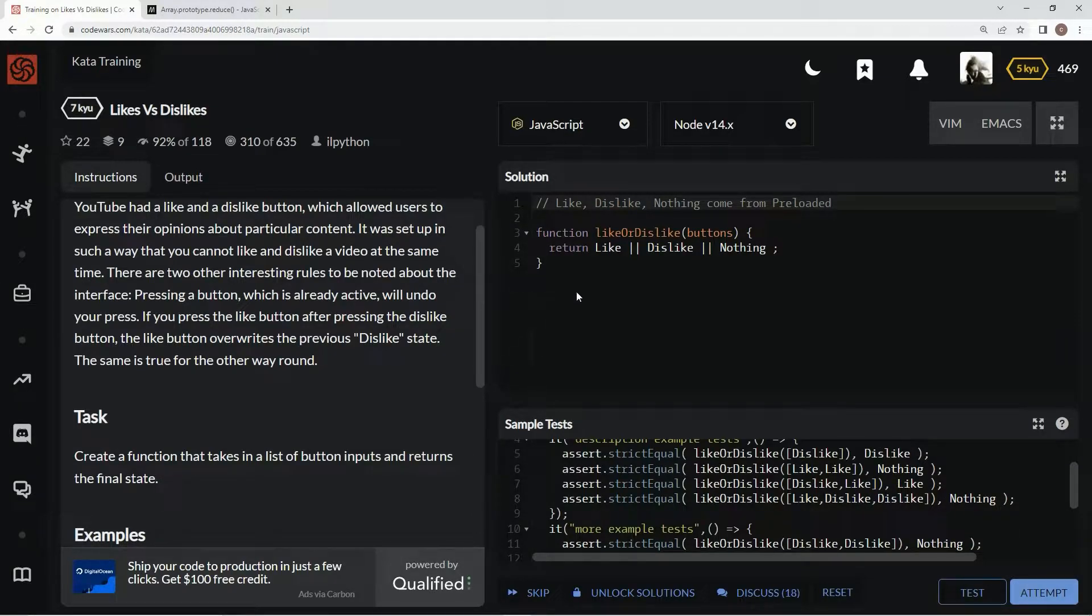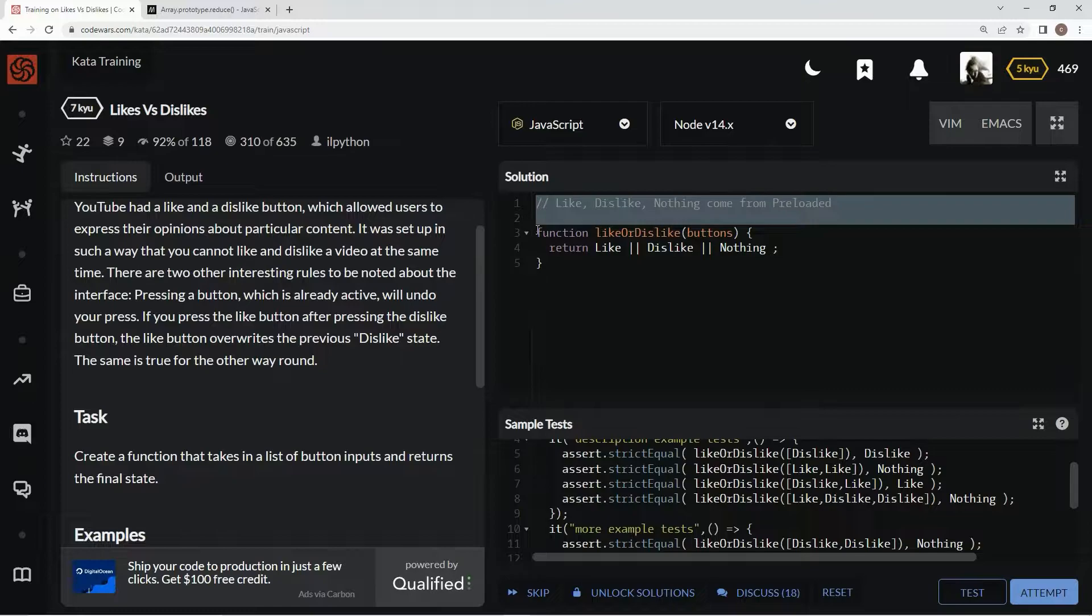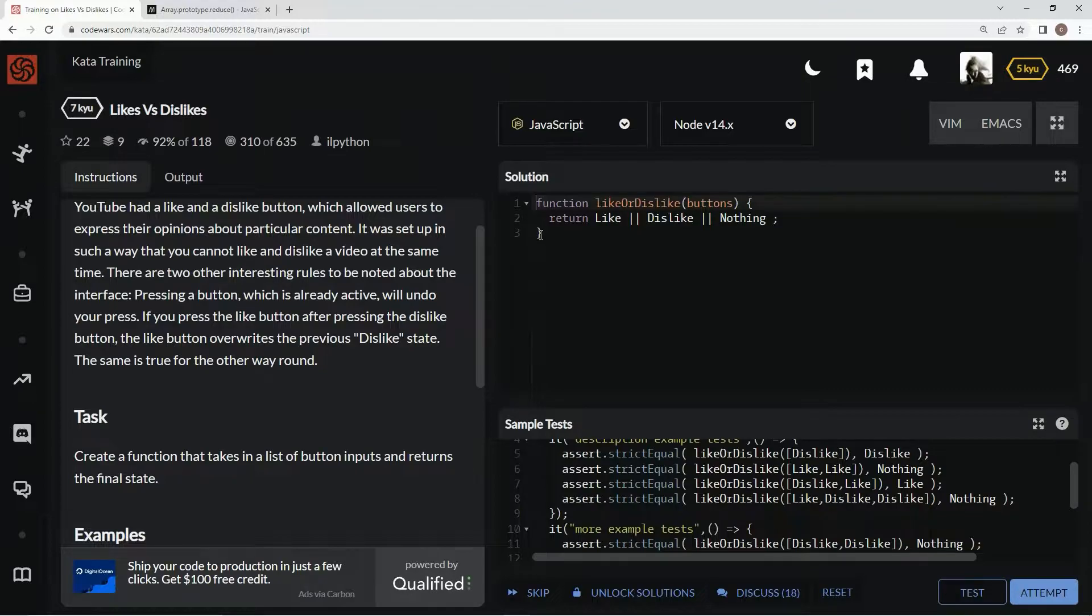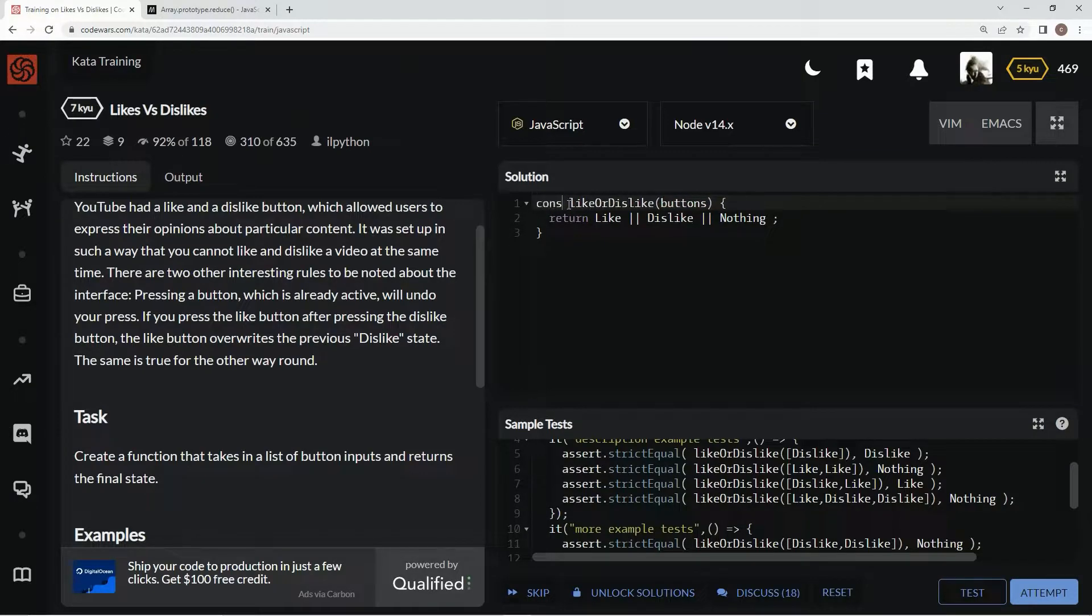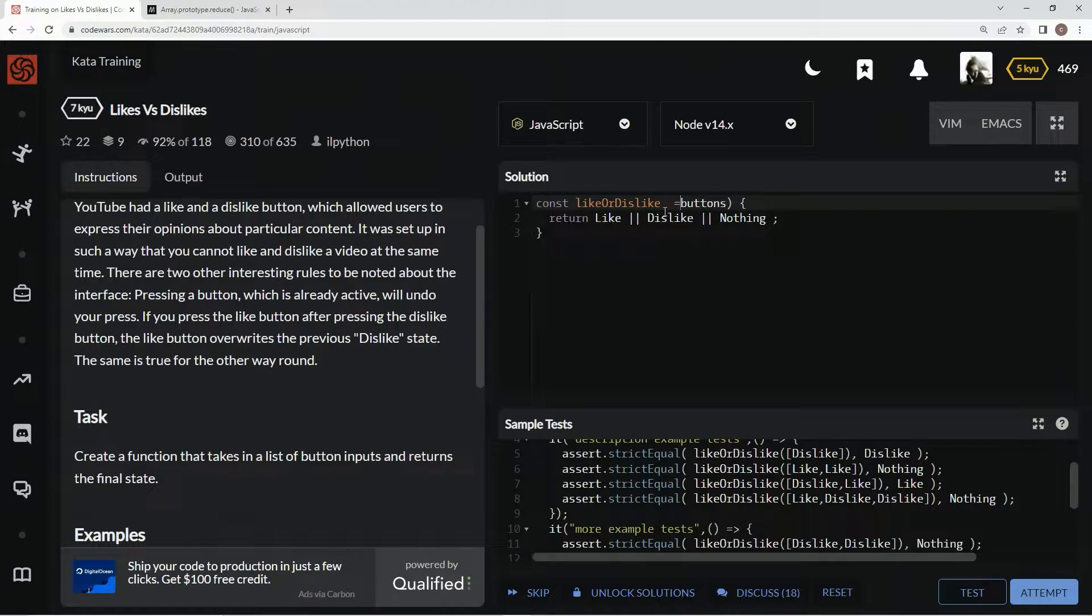So we're basically going to go through an array and figure out what it should be at the end of it. To do that we're going to use the reduce function. Let's fix this up real quick: const like or dislike equals buttons.